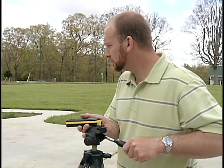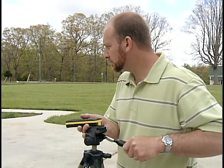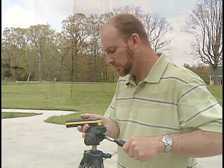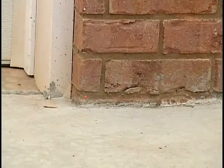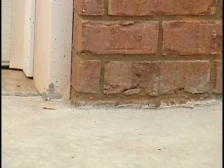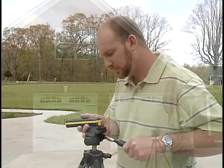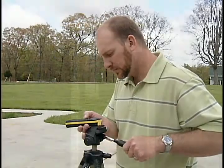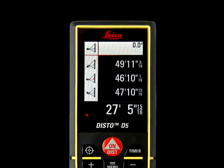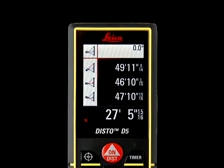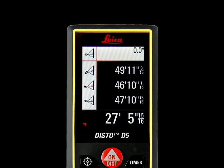Then take your final measurement by pointing the laser spot at the base of the wall below grade and press ON/DIST. The total height of the wall will simultaneously appear at the bottom center of the screen.